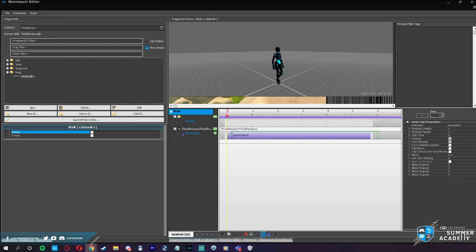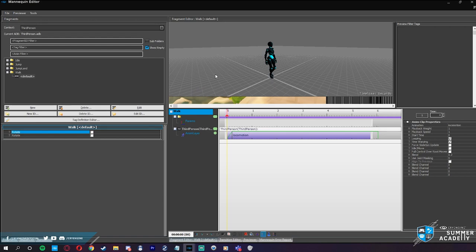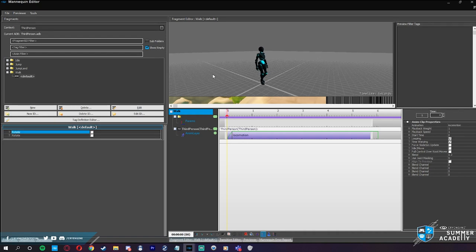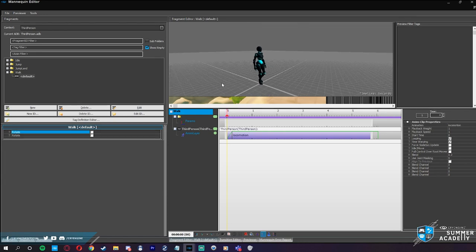So you might have full body animation playing on layers 0 to 3, upper body on layers 4 to 8, and lower body on layers 9 to 12. Mannequin just passes the animations onto CryAnimation, which then processes them in the order specified by the layers. Regarding the new animation system: all the concepts we talk about today are perfectly mappable to the new system we're developing. The concepts are the same — it's just designed to be a little easier and more modular.